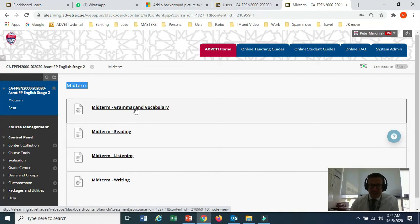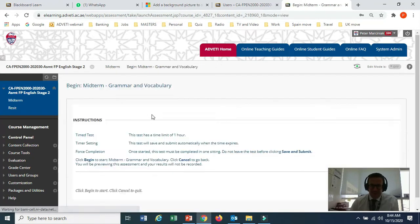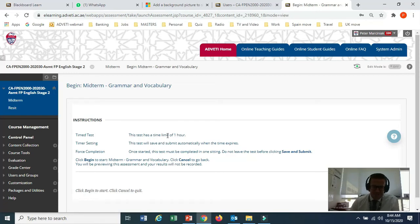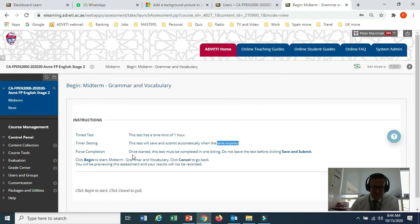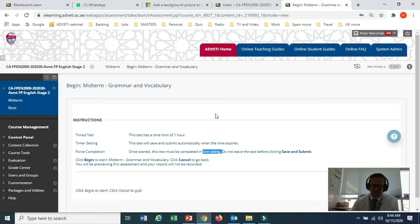When you are ready to do your exam, click on the exam. Here are the instructions — they're in English. This one has a time limit of one hour, so that's how much time you have. It says it will save and submit when the time is finished, and that once started, you should complete it in one sitting. This means you don't get to repeat the exam after you submit.